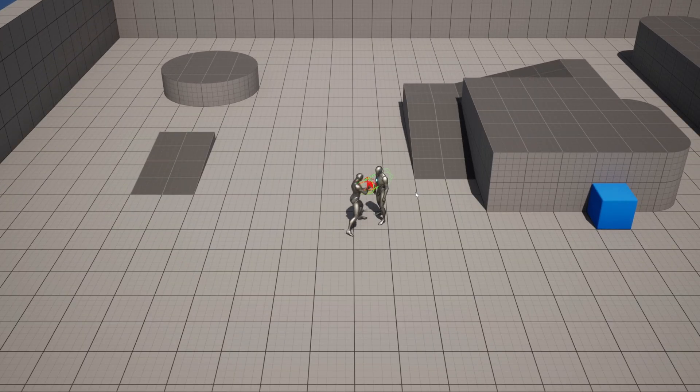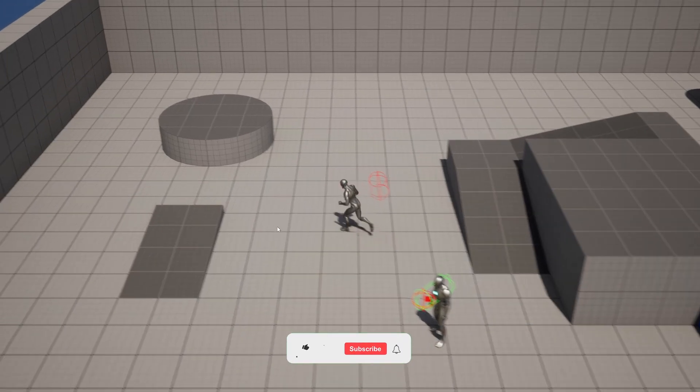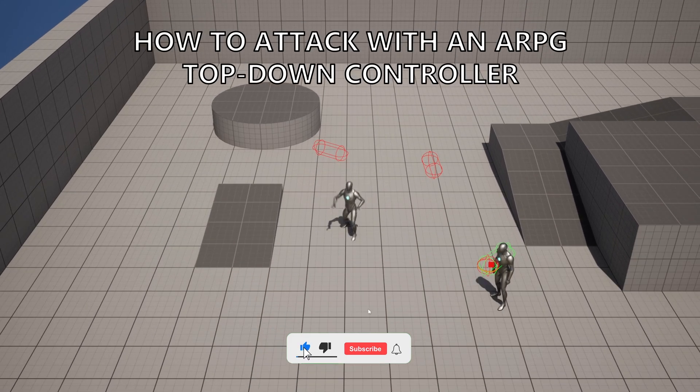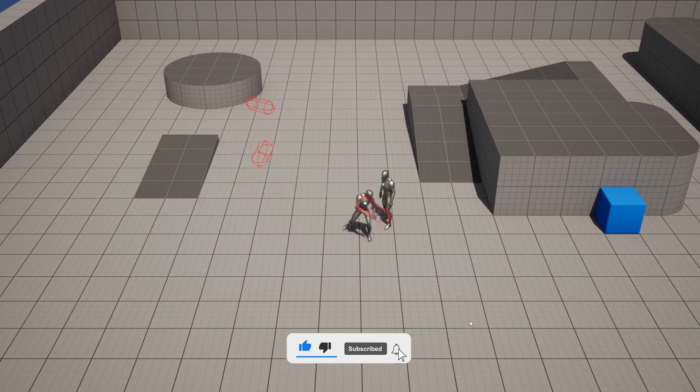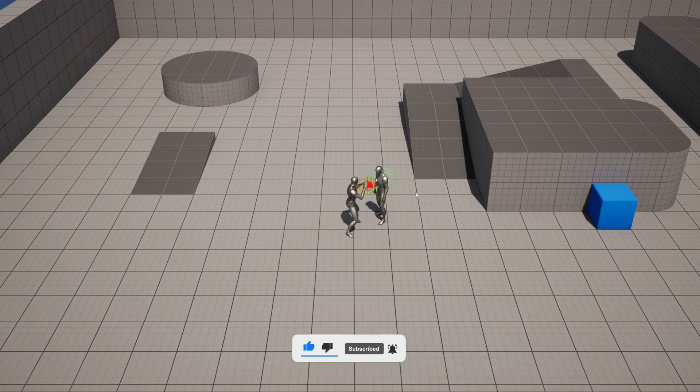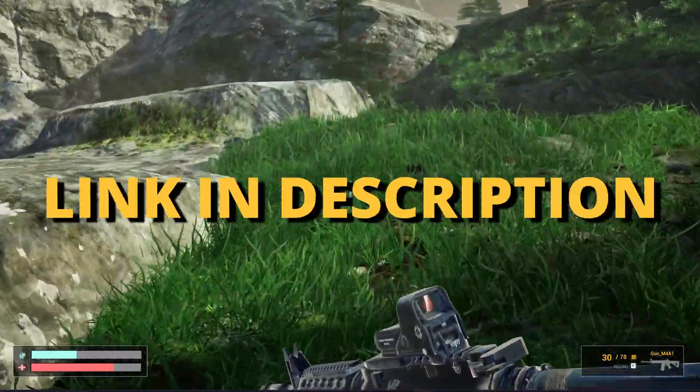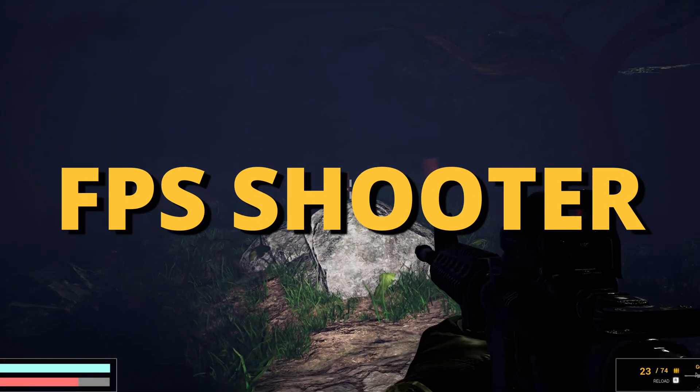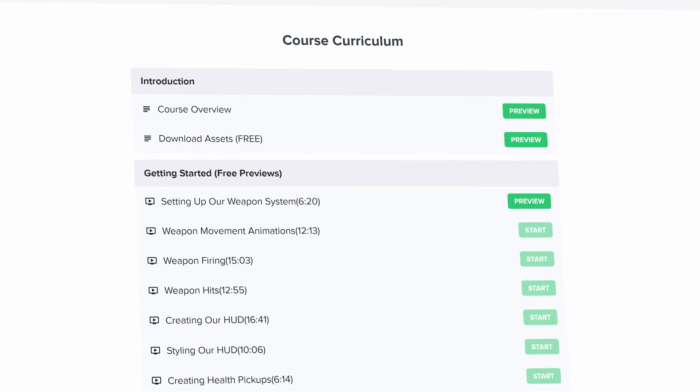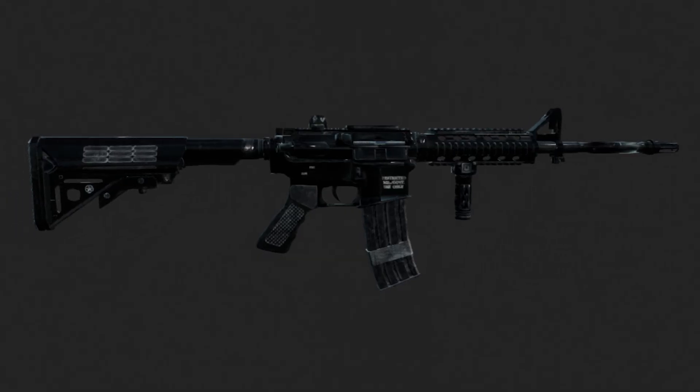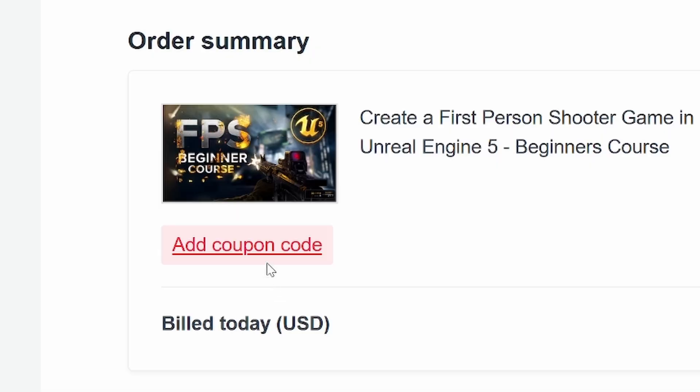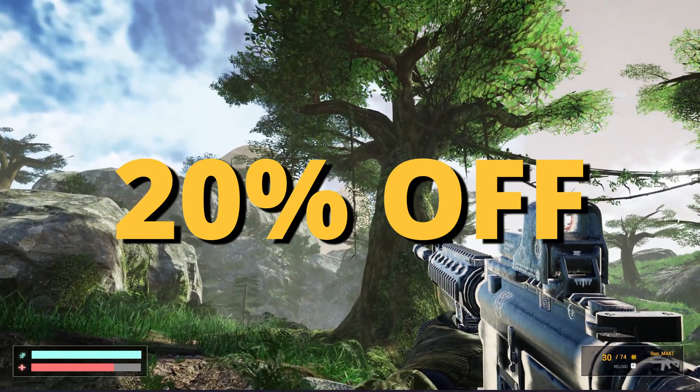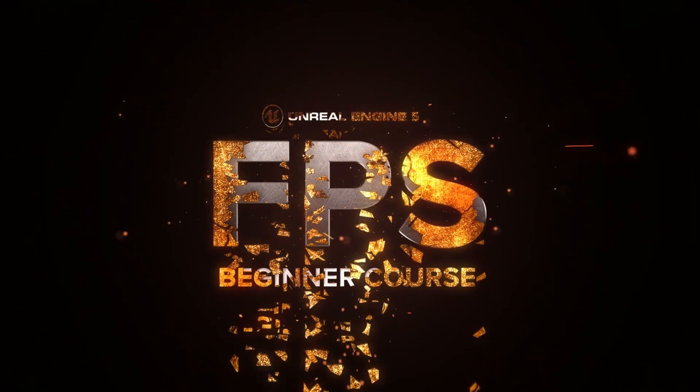What's up guys, welcome to a new Unreal Engine 5 tutorial. Today I'm going to show you how to attack from a top-down ARPG controller. It's going to be very easy to follow, so let's get started. But first, check out the link in the description to learn how to make an FPS shooter in Unreal Engine 5 with all the mechanics you need in only one week. If you use the coupon code GORKIGAMES in all caps, you get 20% off.